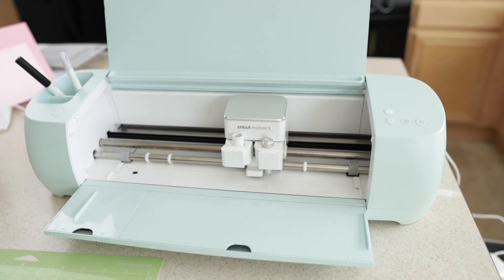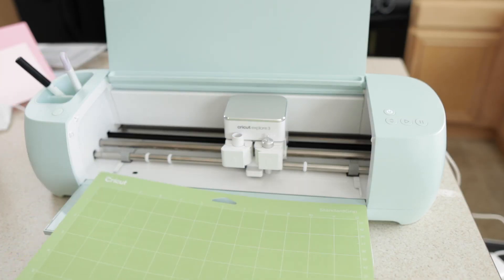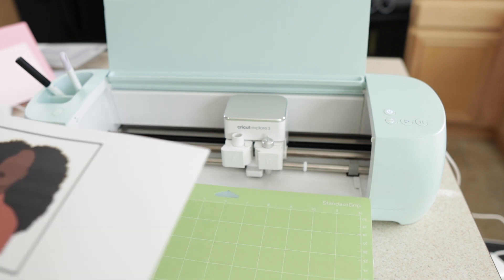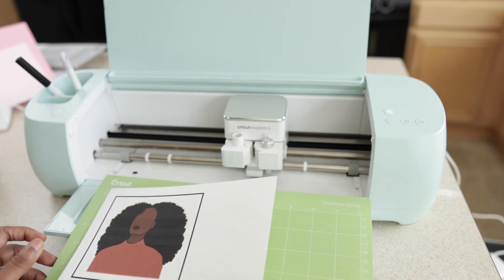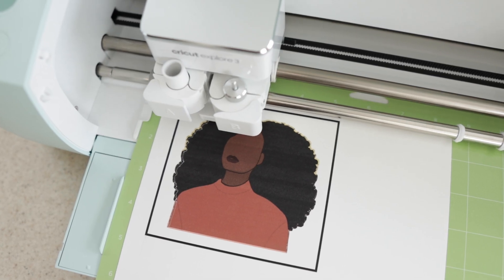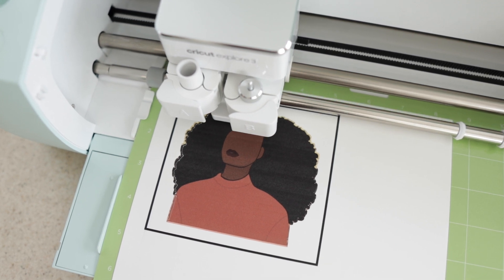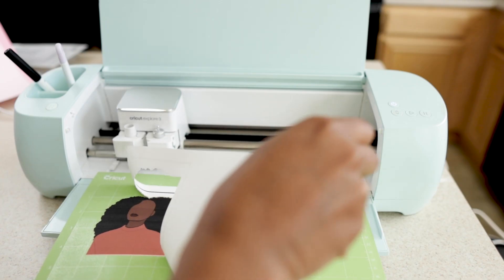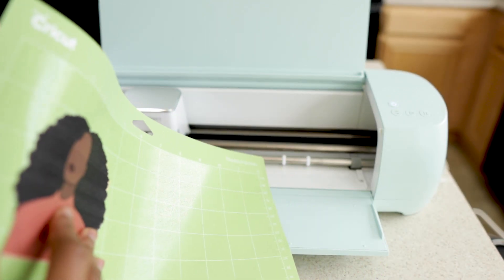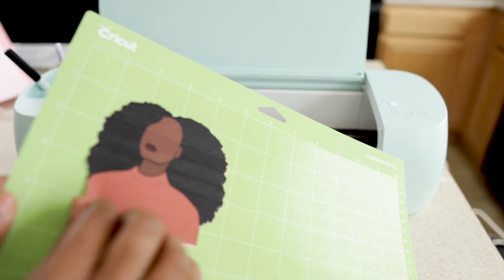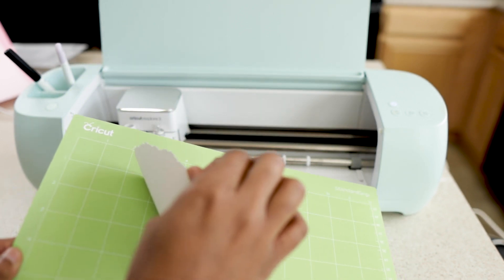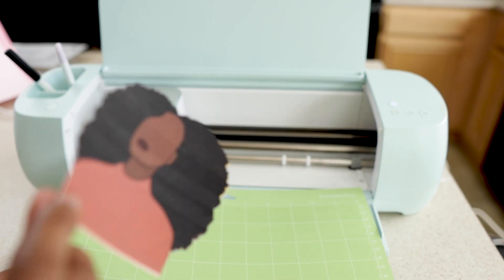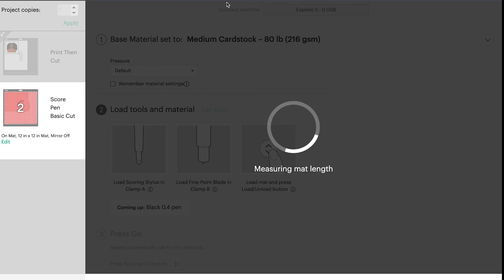Alright, so I have printed out my image. Now I'm going to place it on my mat so Cricut can cut out my photo. Alright, so now I can peel it off the mat and then I can place that image to the side.